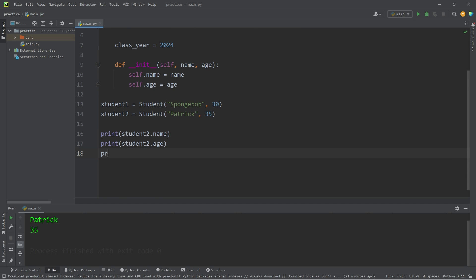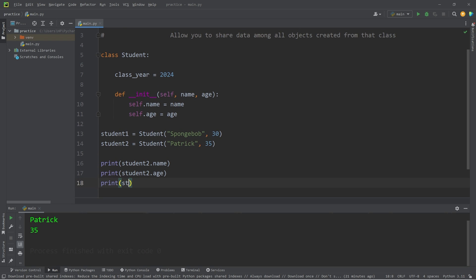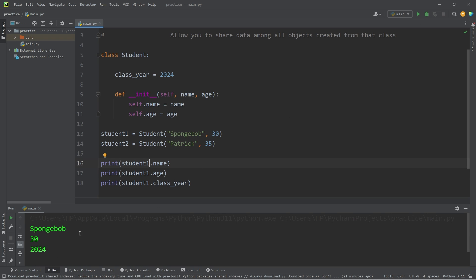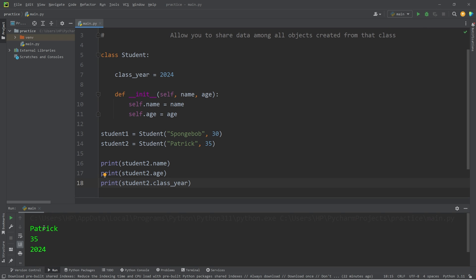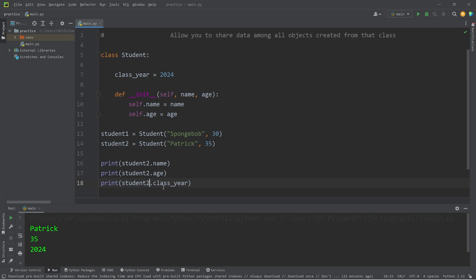Now let's print student1's graduating year: print student1.class_year. Spongebob has a class year of 2024 — that's when he's graduating. Let's check student2: Patrick, his class year is also 2024. With class variables, you can access them through any one object, such as student1 or student2.